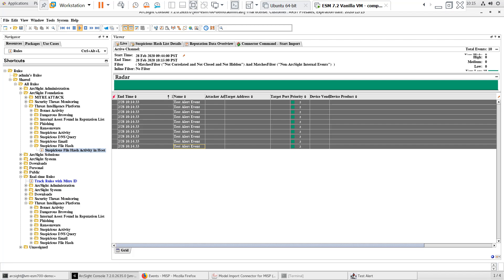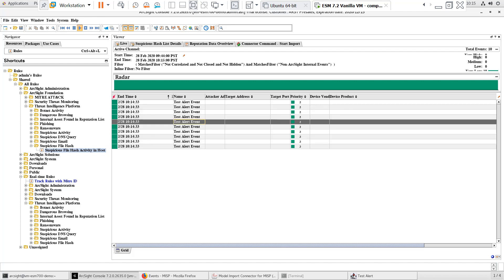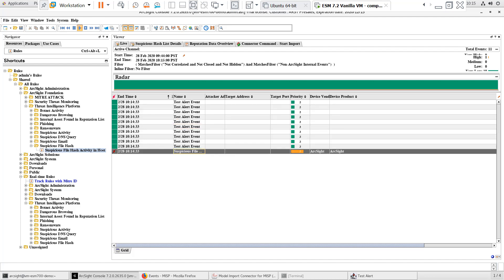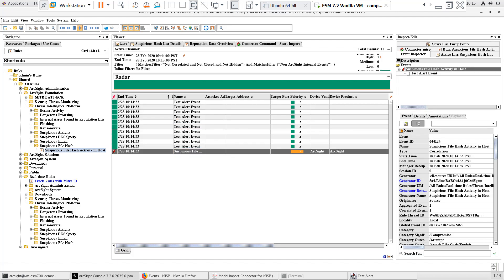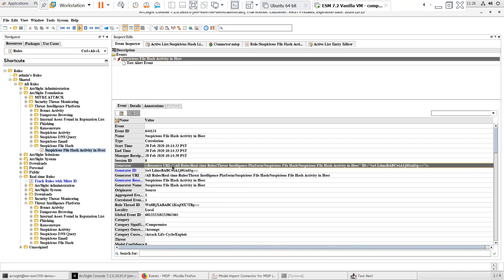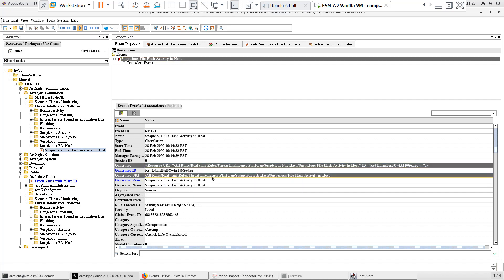Here we can see the 10 simulated base events that we sent with the test alert smart connector. Note that the device vendor and device product fields are empty. There is the suspicious file hash activity correlated event. Let's open it in the inspect edit panel. When we look at the generator fields on the correlated event, we can confirm that this is the threat intelligence platform content and that it's working.